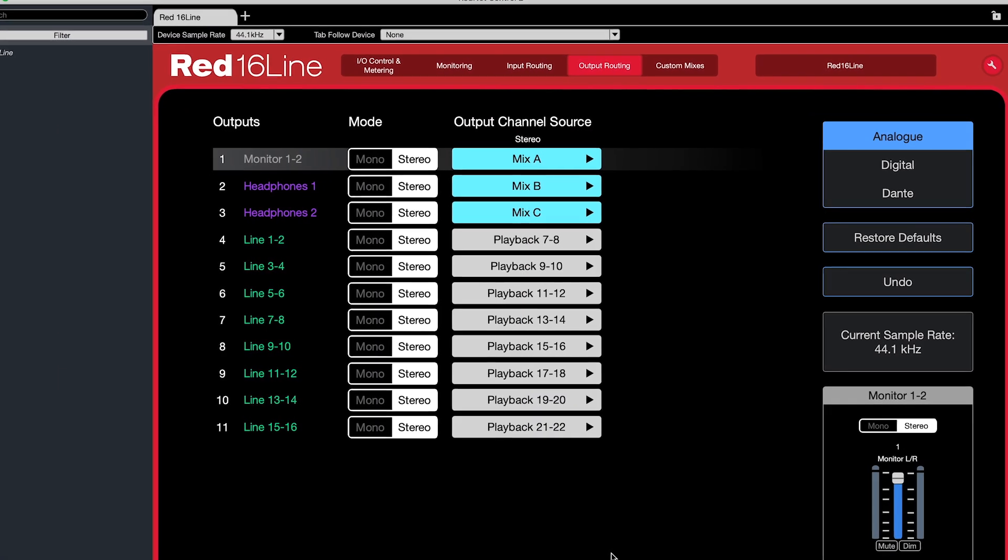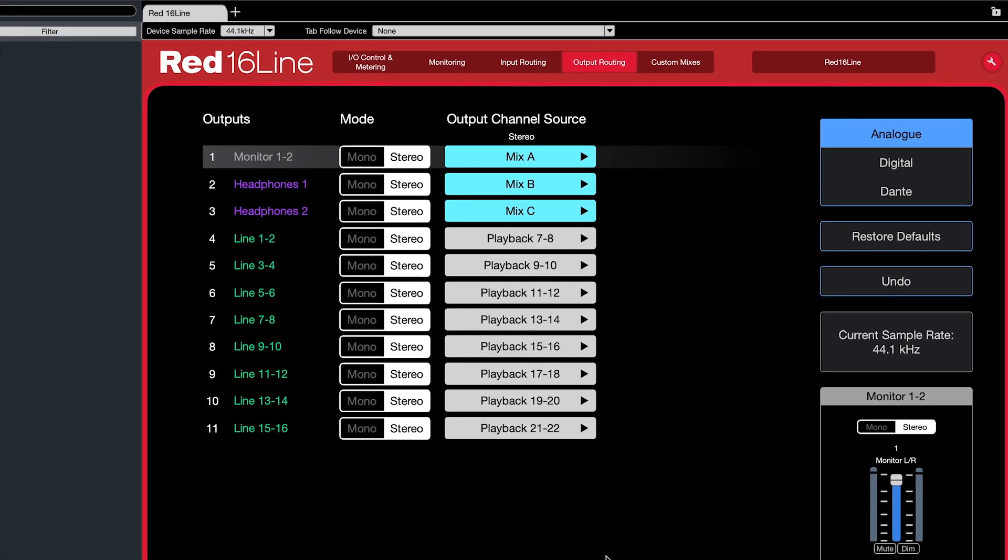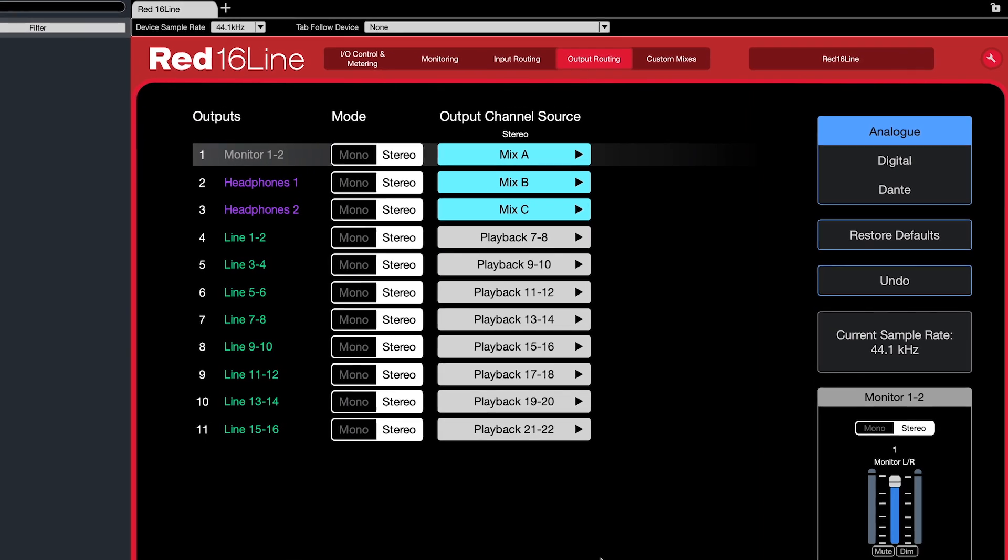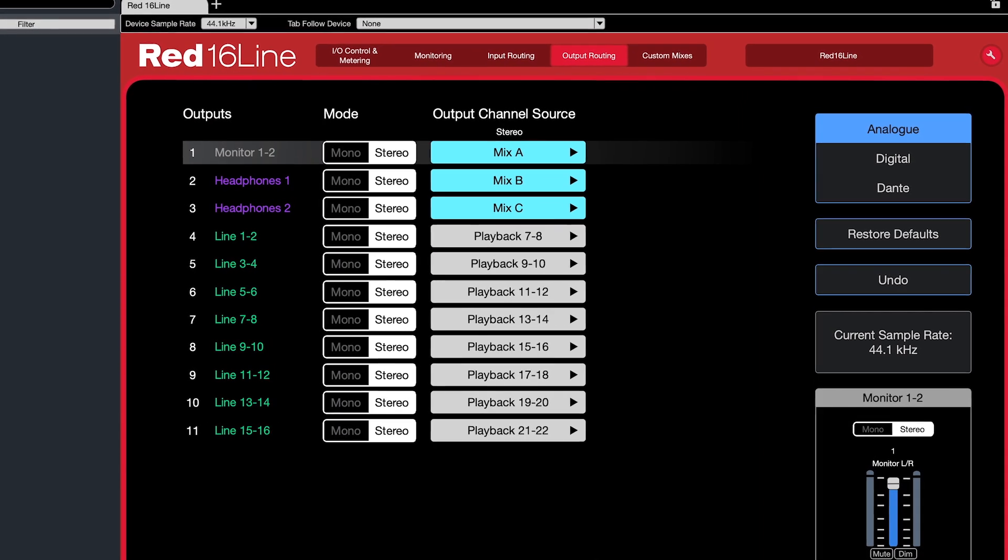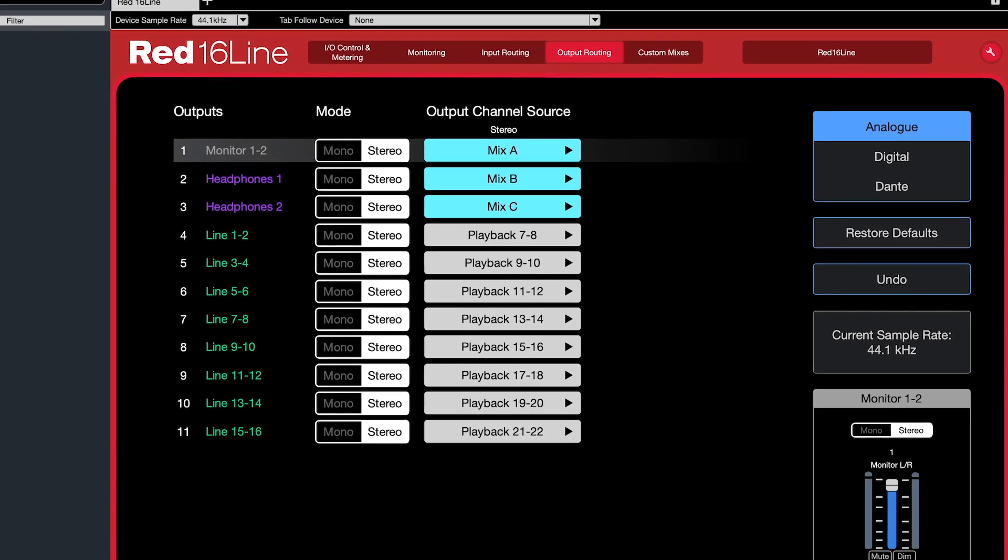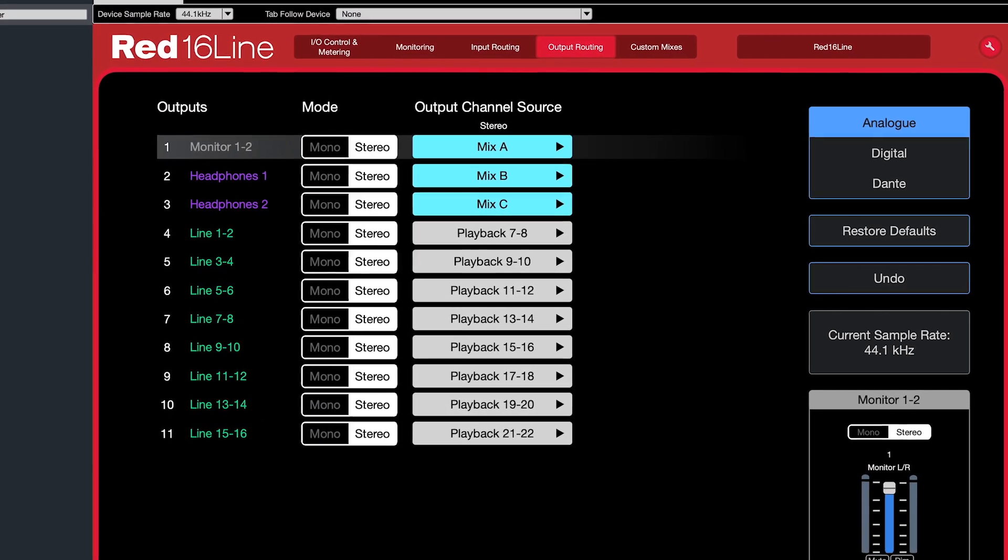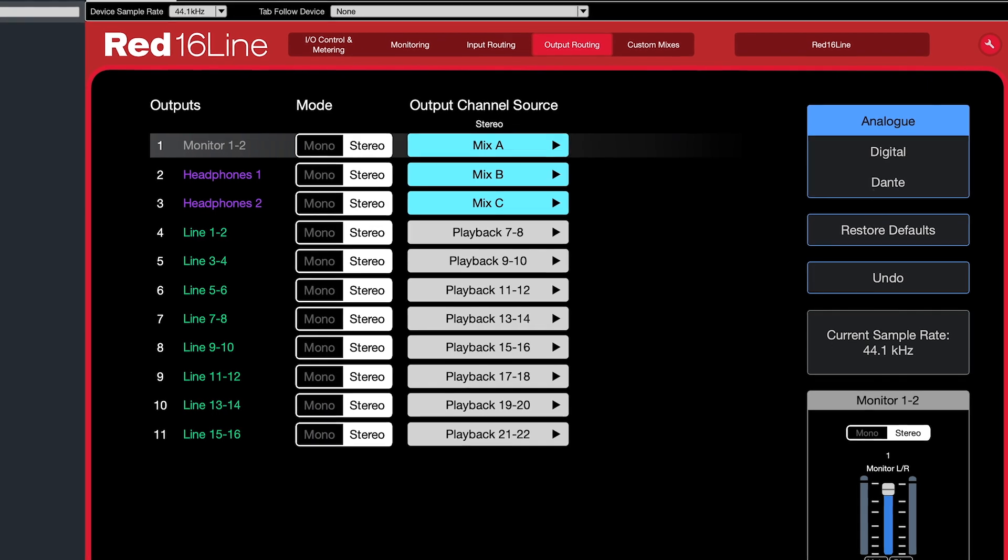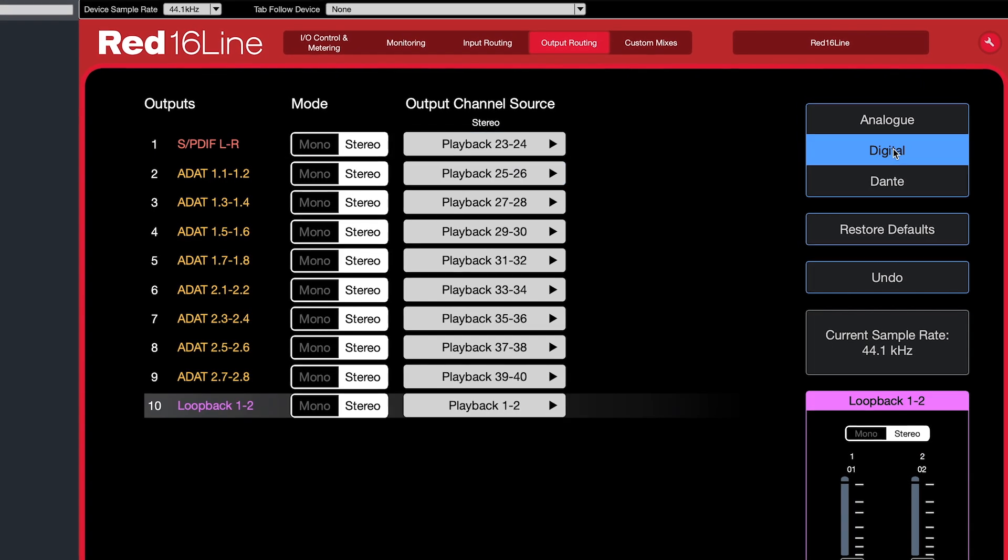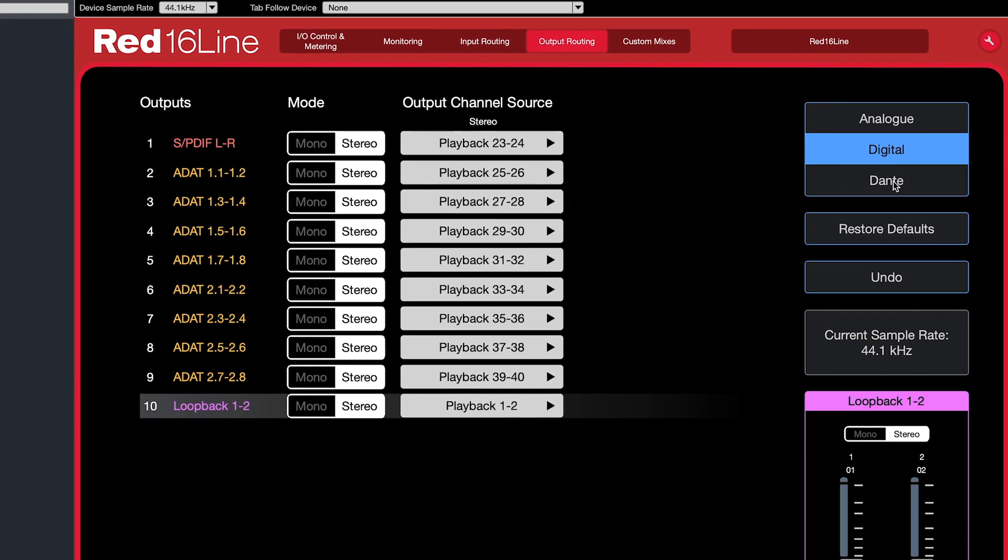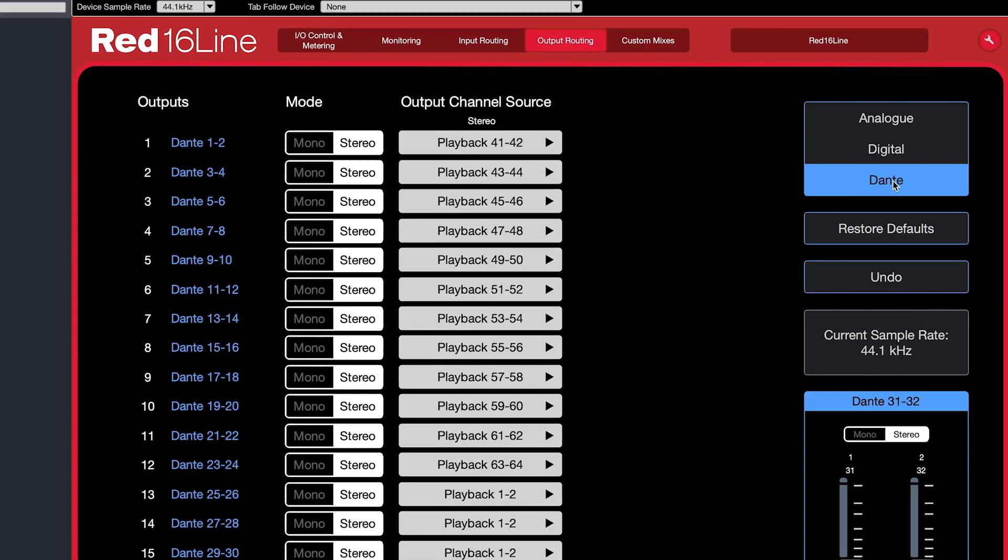In this video, we're going to look at the output routing page for the red range in RedNet Control. On this routing page, you have all of your analog, digital, and Dante outputs available for a fully customizable experience.